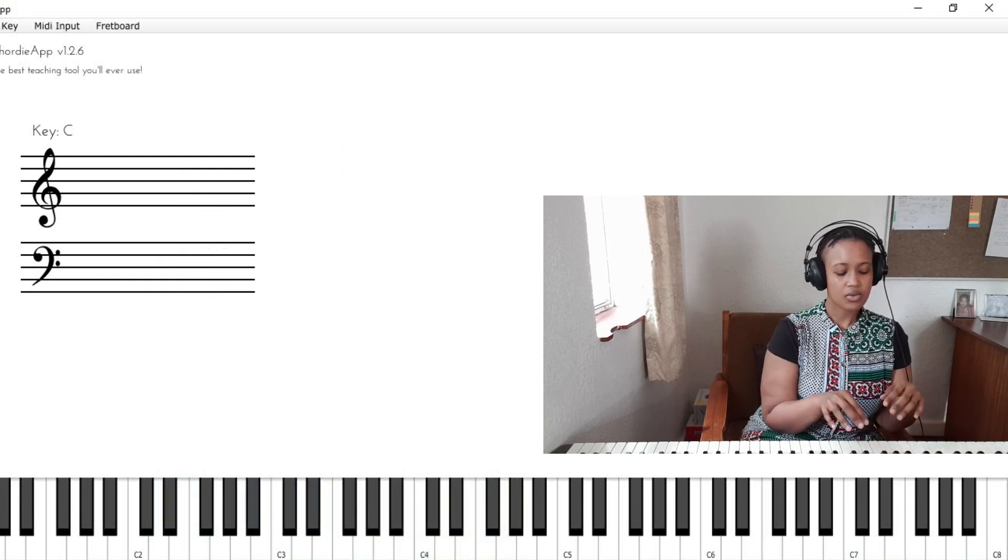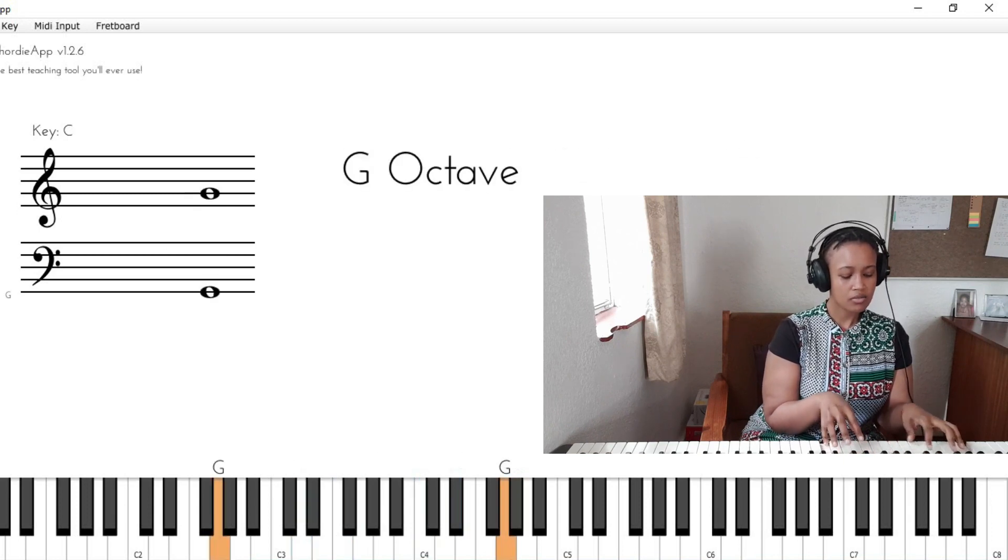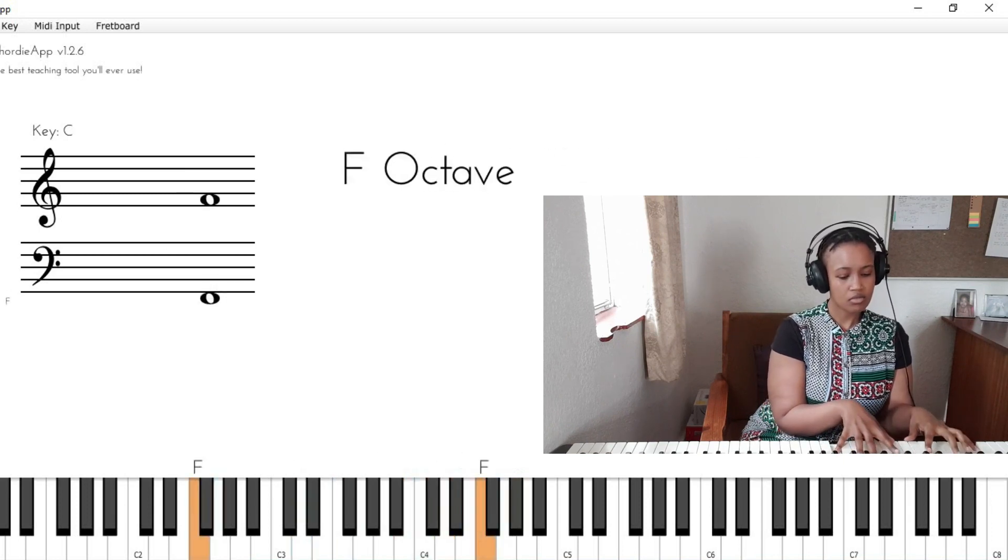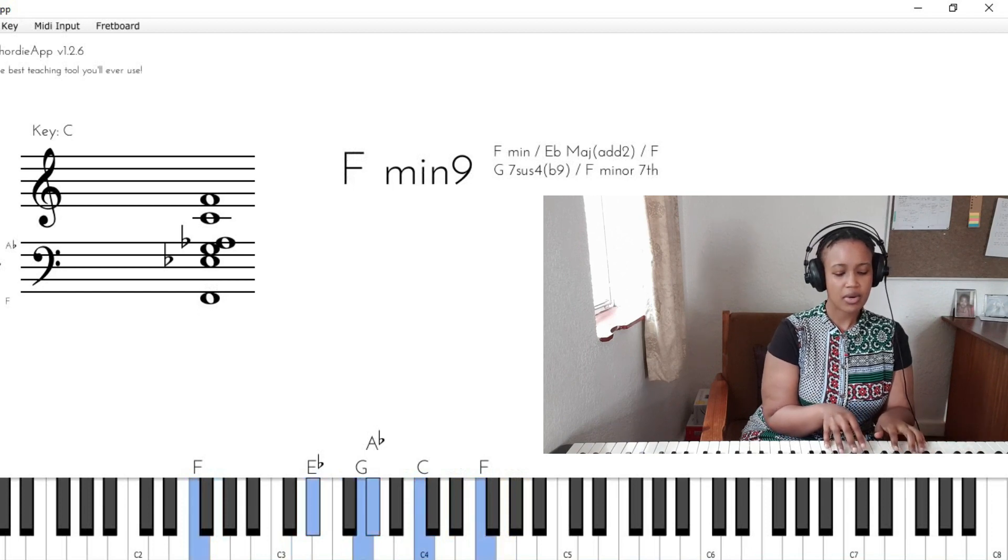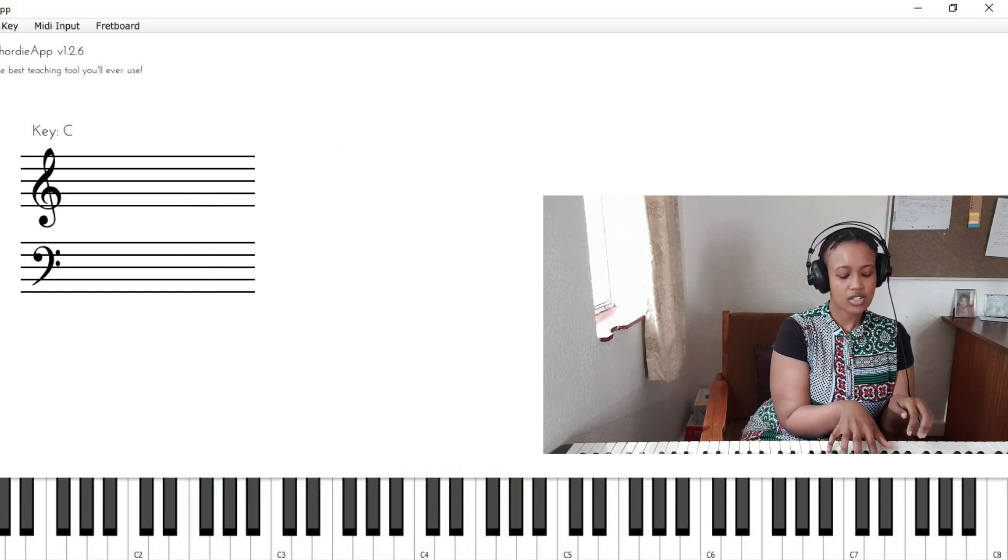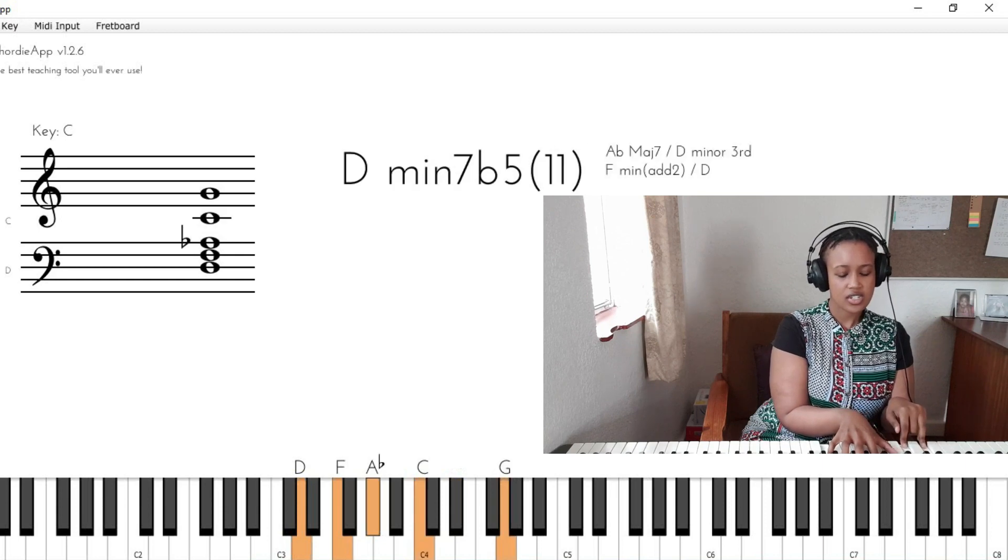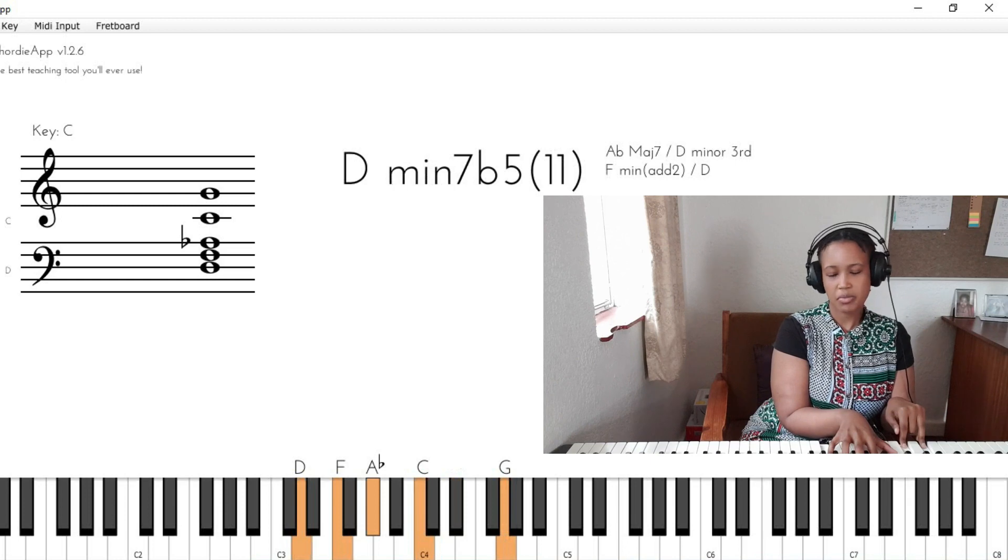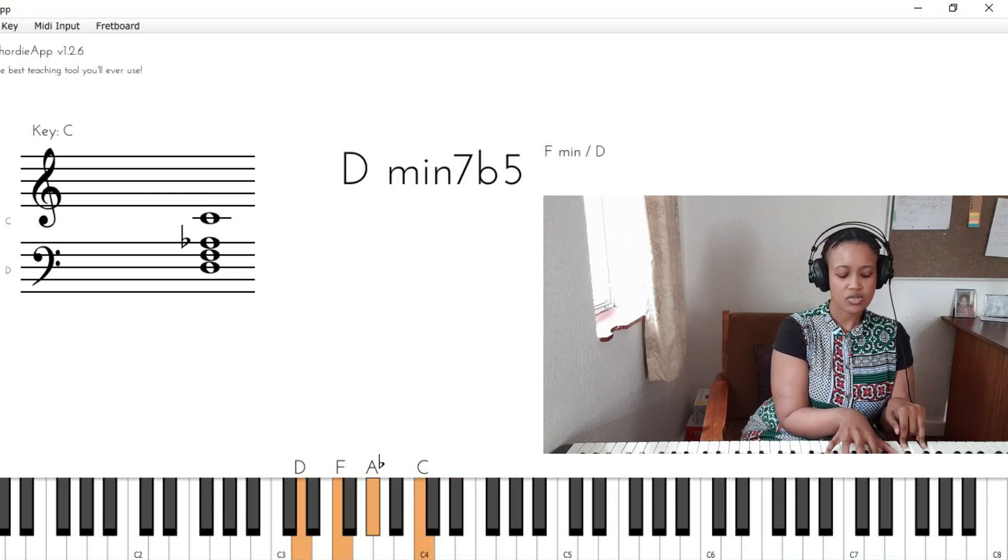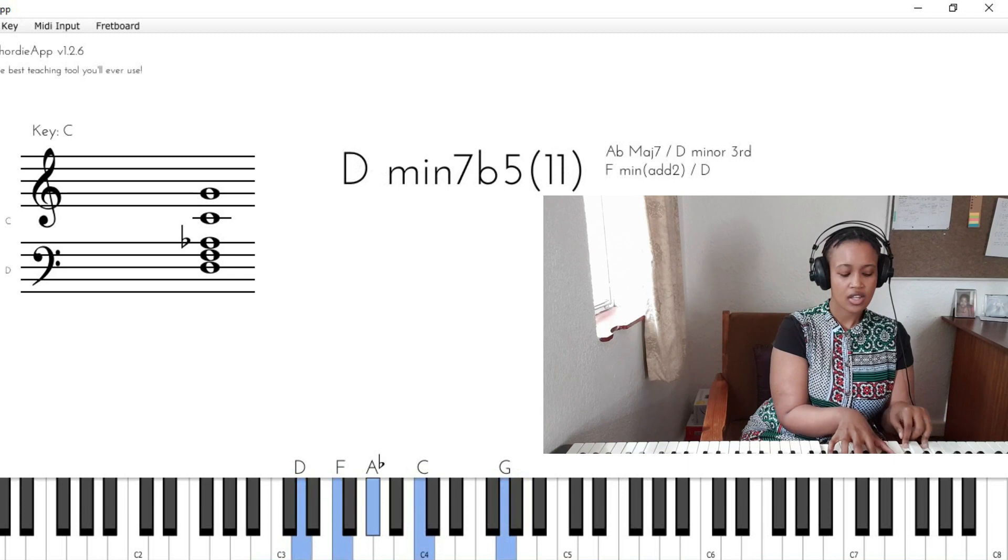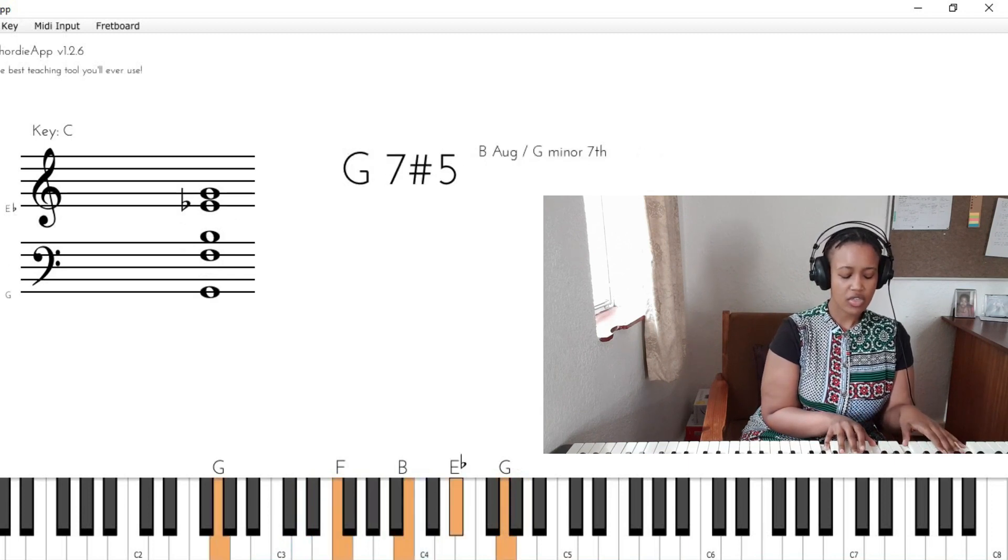If you think about it, this voicing is as simple as possible. This is the D half diminished with the 11th, which basically is the melody because it goes to the melody note, and then it goes to G7.